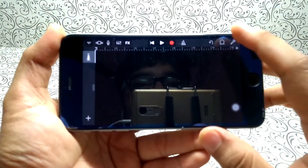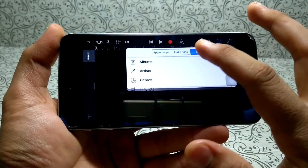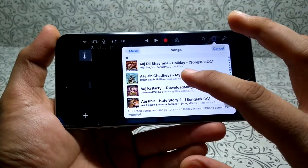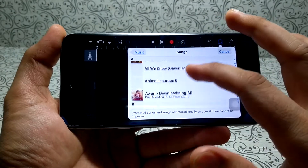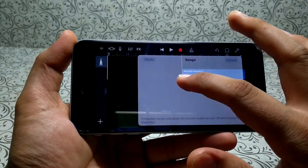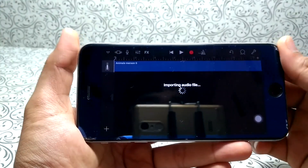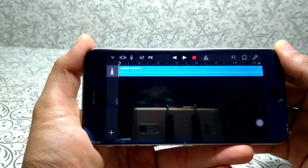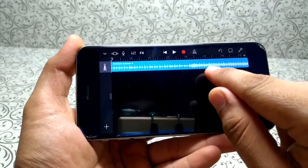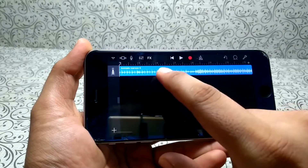Now click the loop icon above and select the music which you want from your device. For example, I will select this song — just click on it, hold it, and drag it here. It will import the file; the whole song has been imported.